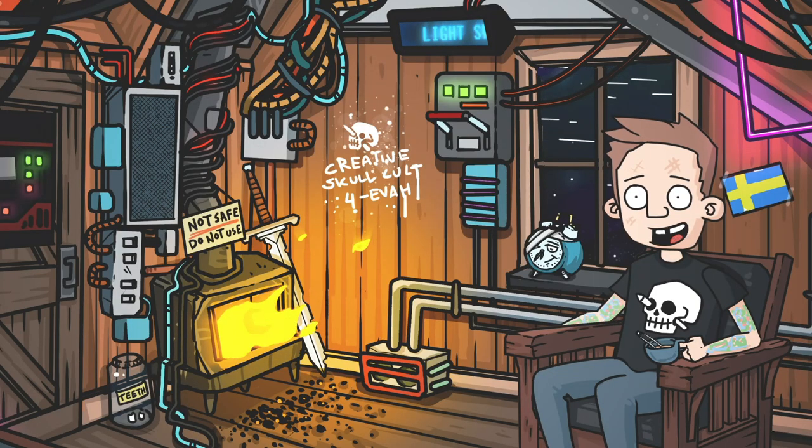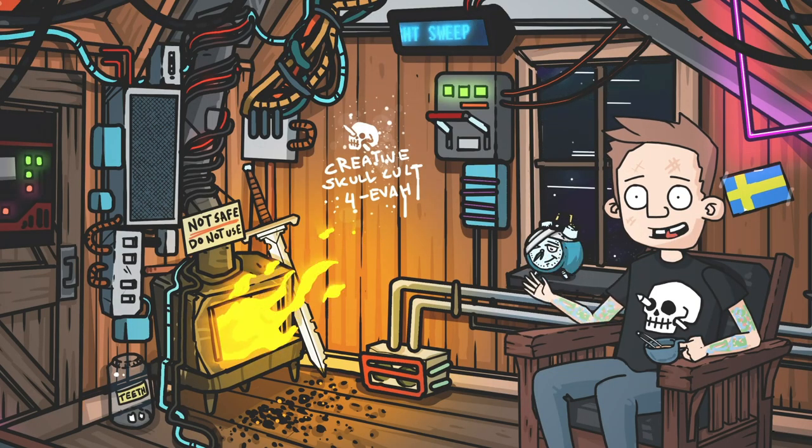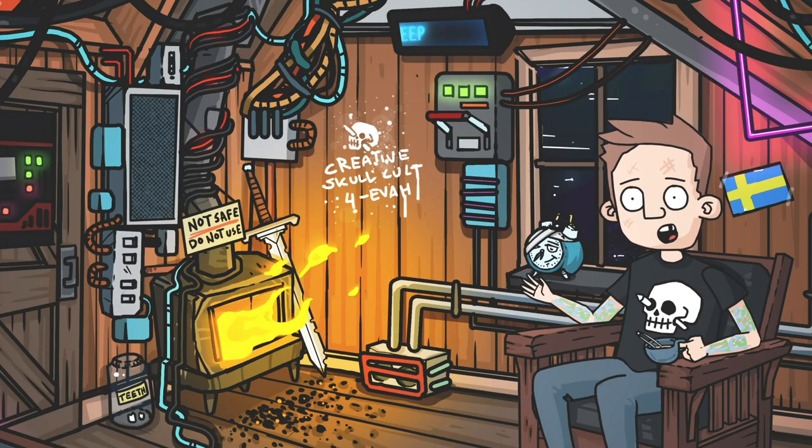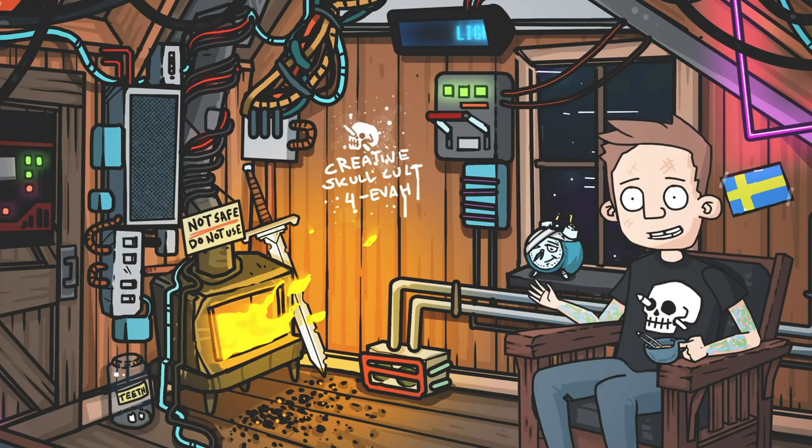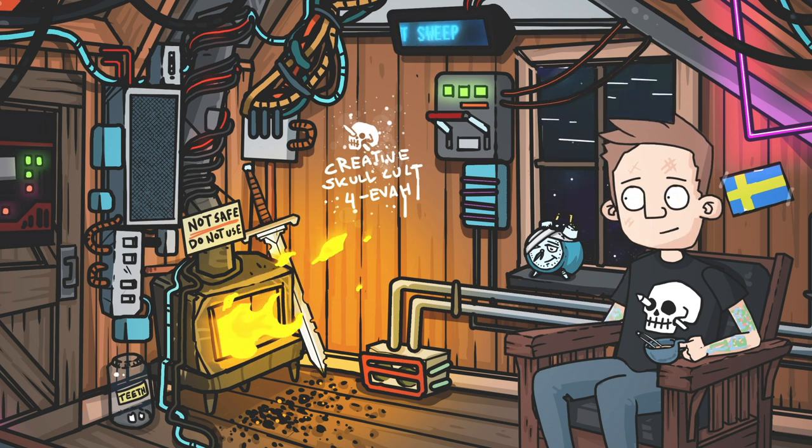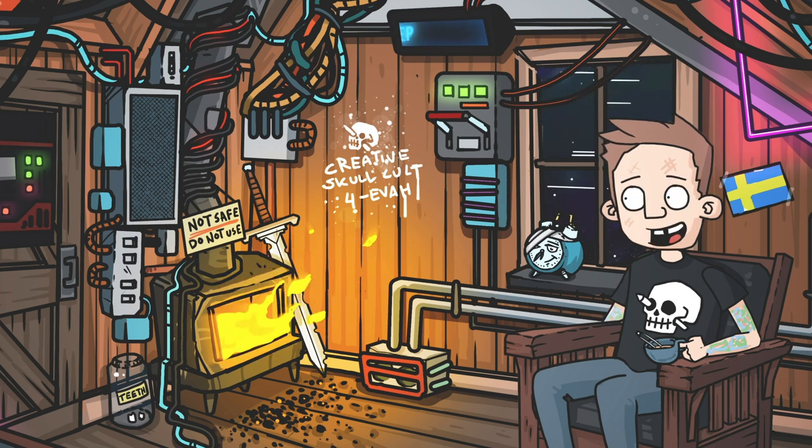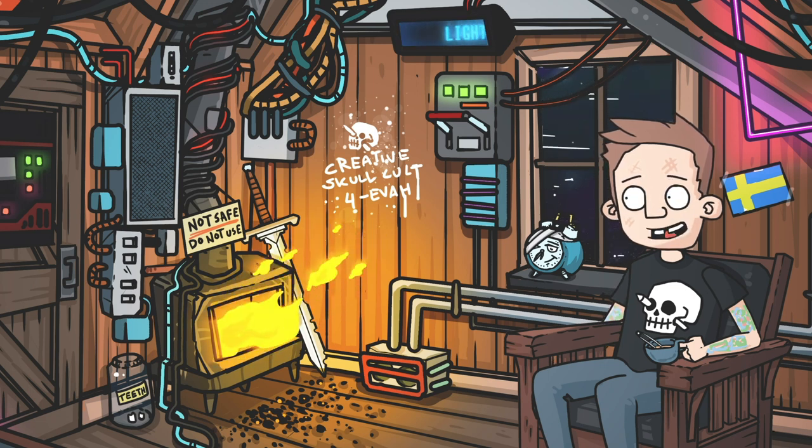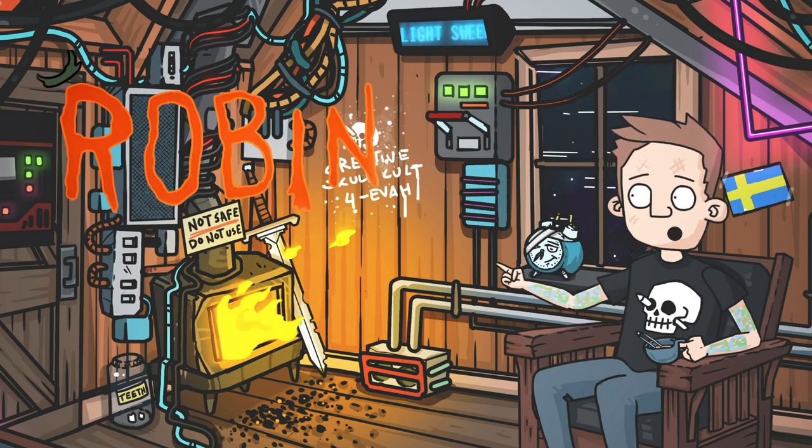And that's it shiny part is done and along with the frame by frame sequence and some sound design. Here is my final Robin 12 logo.